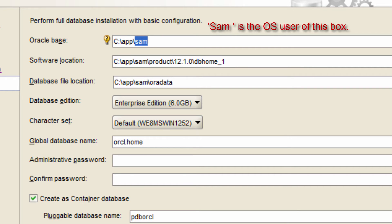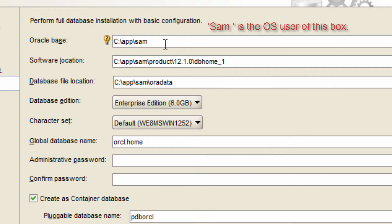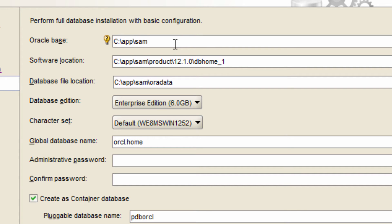So in this Windows box, which is my Windows desktop, I have a OS user called SAM and I logged in using that user. So by default, it gives me an option c colon slash app slash the OS user which would be SAM. And that serves as an Oracle base. Next is the software location. Remember, I am installing database.